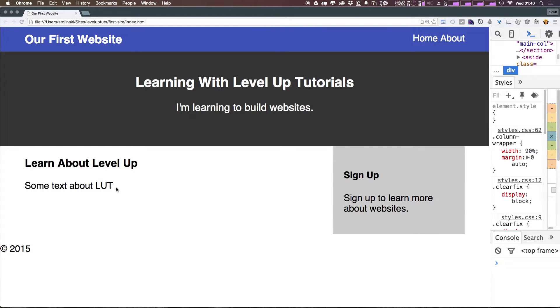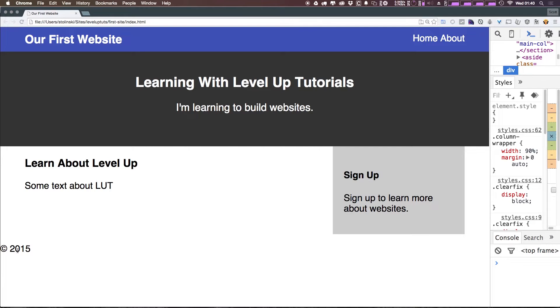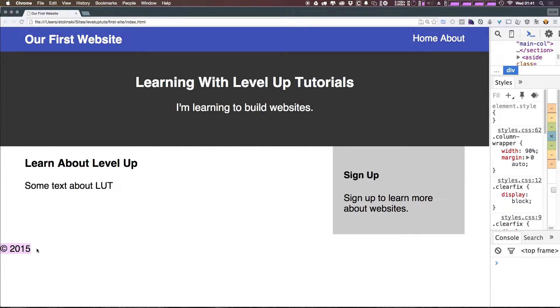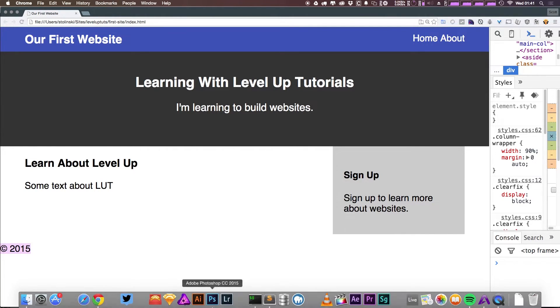And in addition you could put things like a terms of service and a privacy policy or something like that. Right now we just have this copyright 2015 and it's a background of white here.